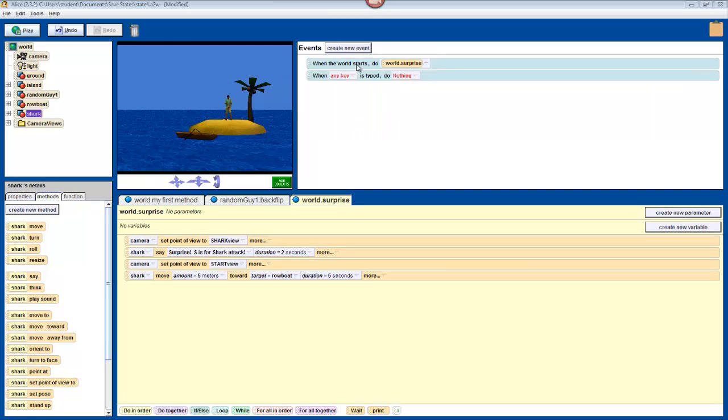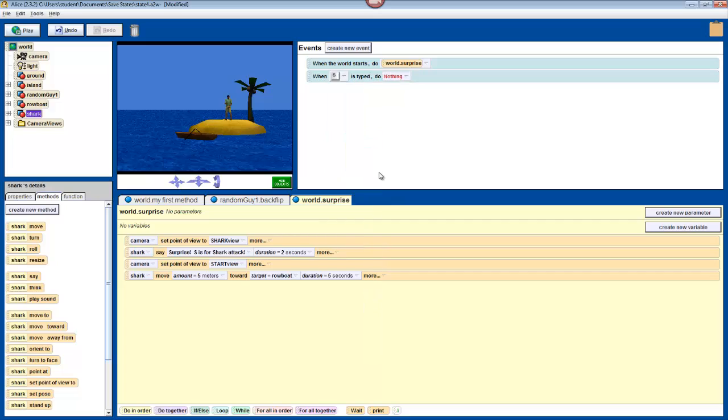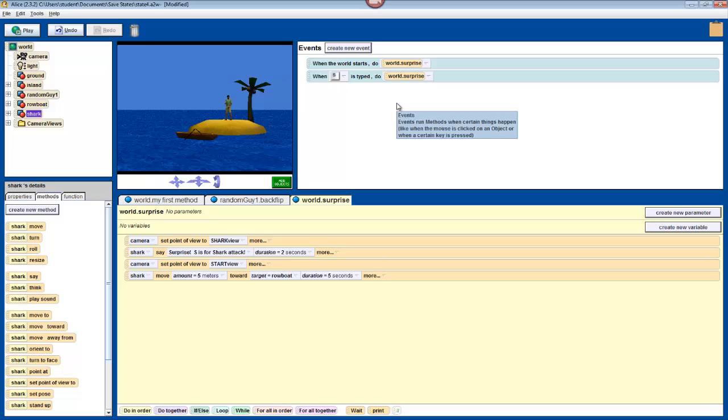Right now it says that when any key is typed, we do nothing. But we want our world to run its surprise method when we press S. So, change where it says any key to letters S. And change where it says do nothing to surprise. So, now when S is typed, the world does its surprise method.